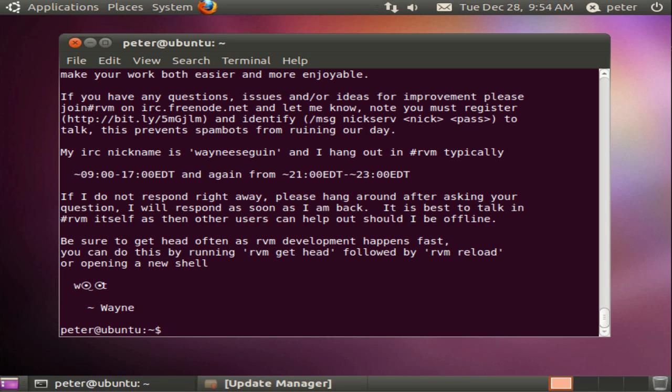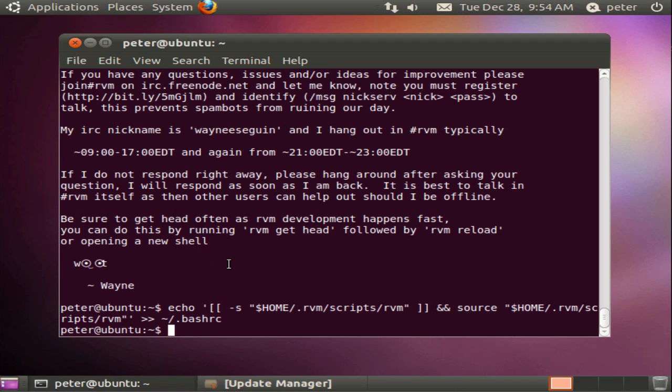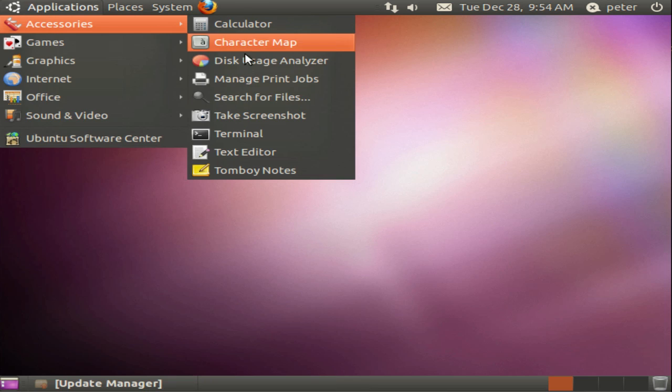It's now necessary to add a line to our bash-profile or bash-rc file to engage RVM whenever we're using the shell. Without going into details we do this by adding a line to our home.bash-rc file like so. The easiest way to make this take effect now is to close the existing shell and to open a new session.